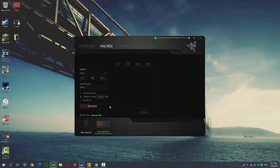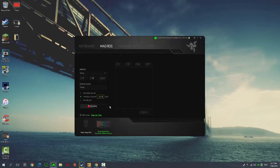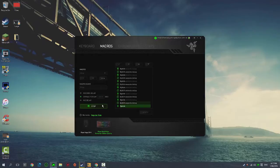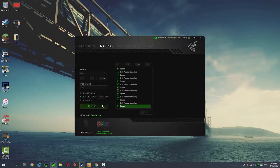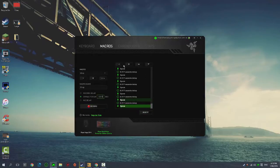To jump in Counter-Strike, default is space, so to bhop I just hold down space. You want to click Record and spam space several times like that, click Stop, and that is your macro.